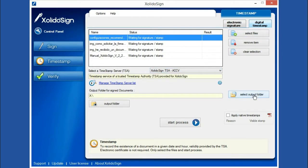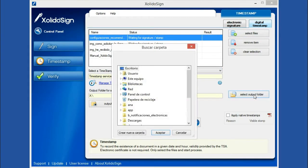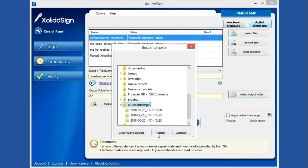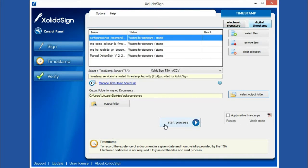The next step is to define an output folder where the files with your timestamp will be saved. Finally, we click on the Start Operation button.